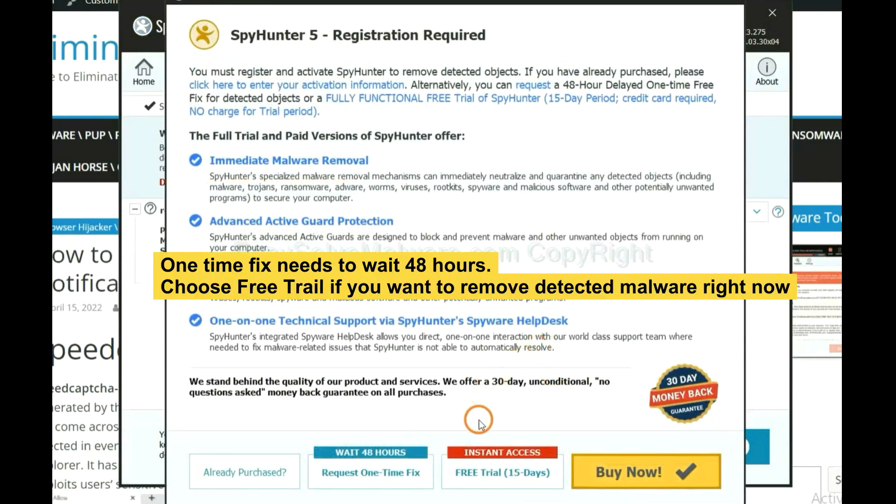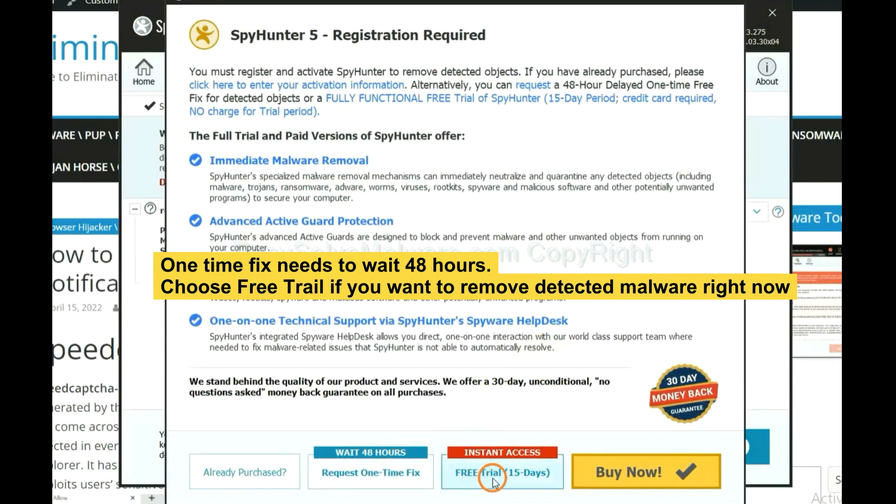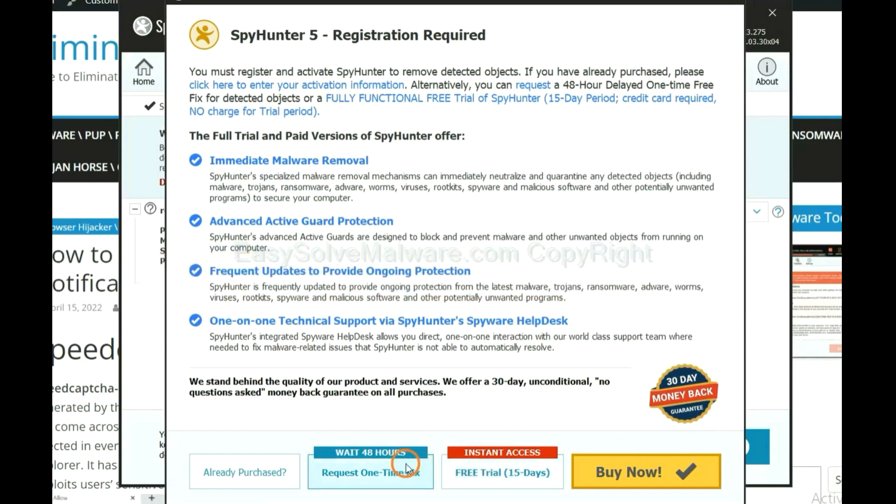The one-time fix will need you to wait 48 hours. If you want to remove all the detected malware now, you should choose free trial. It will solve all your problems.